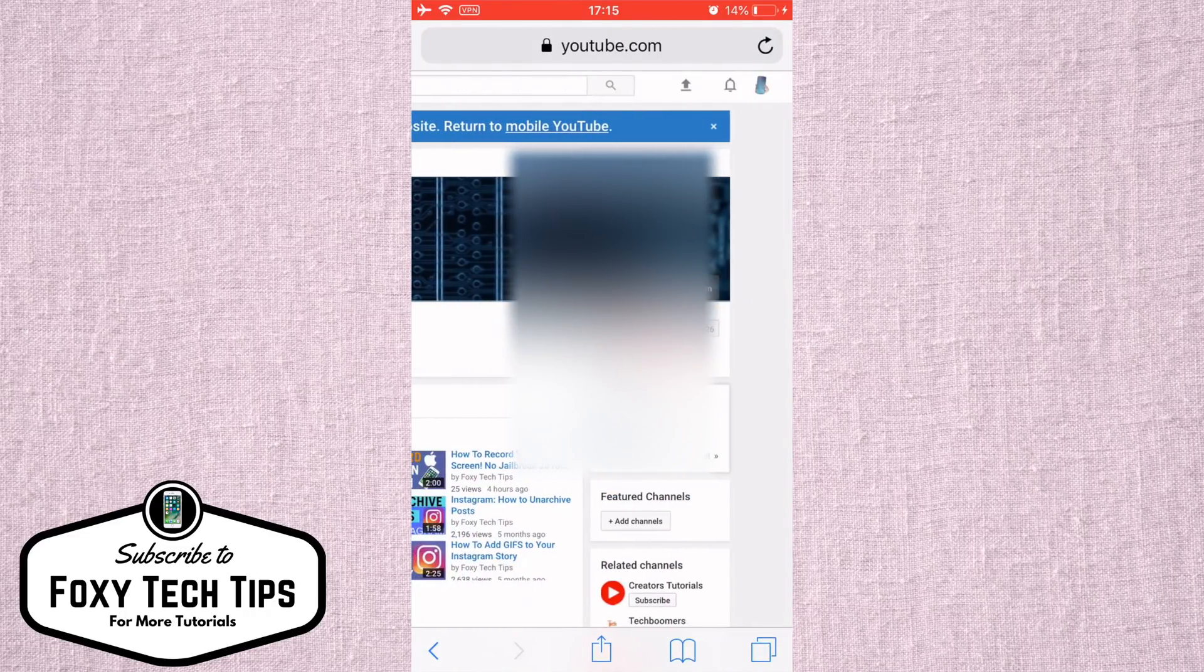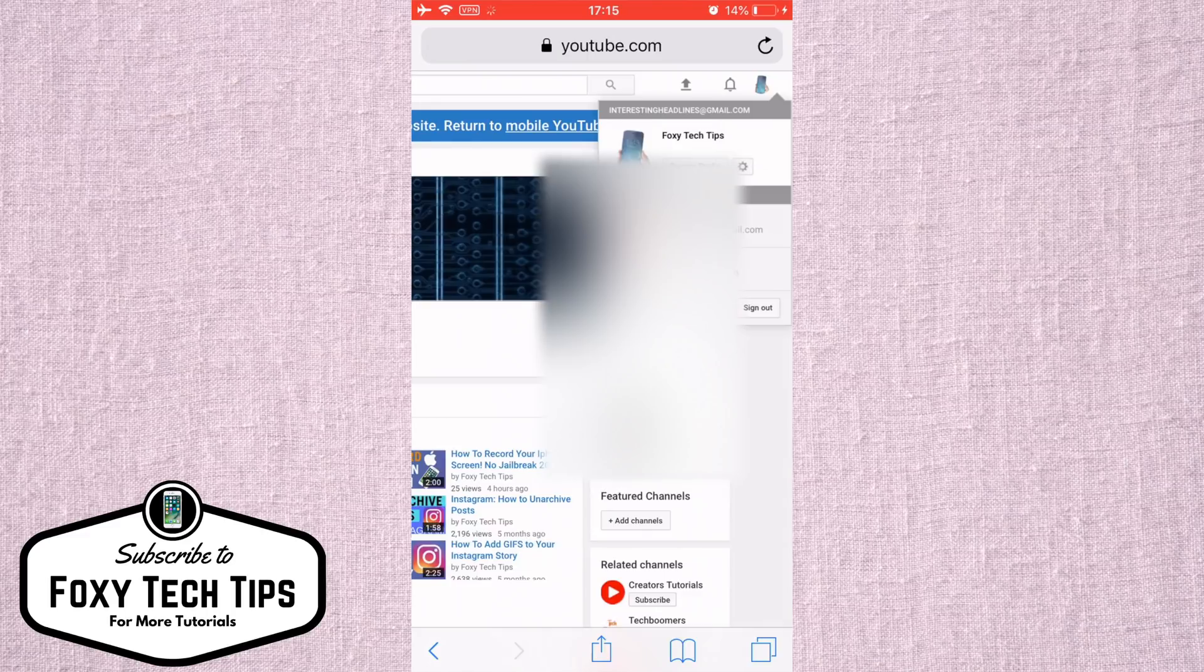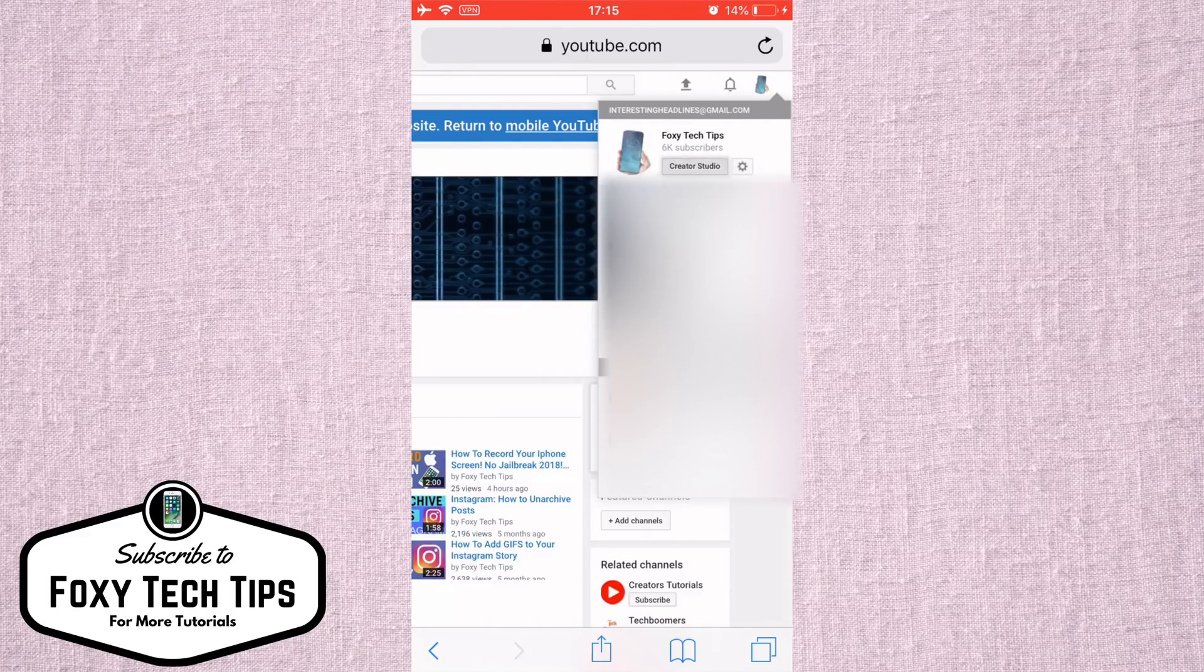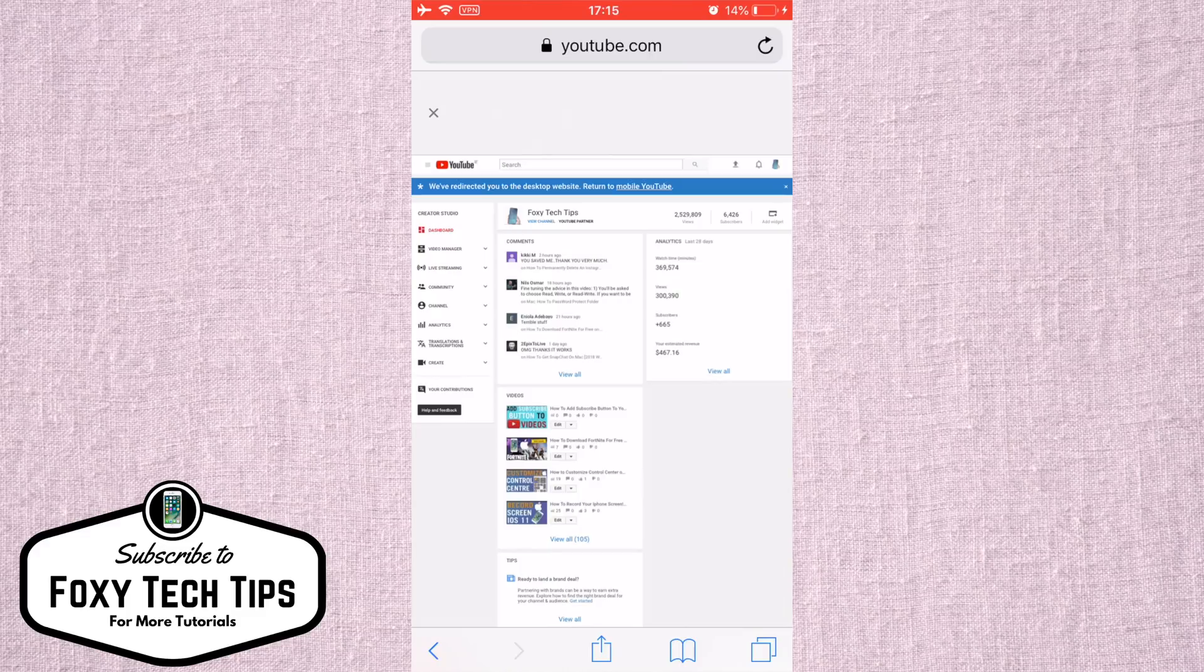On the top right of the screen, tap on your YouTube profile image and then click on Creator Studio.